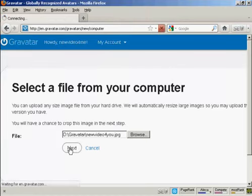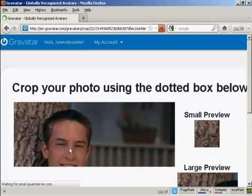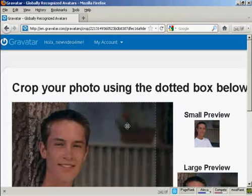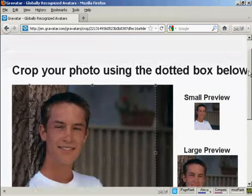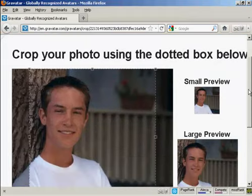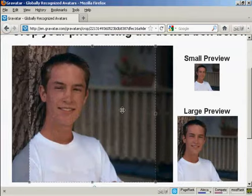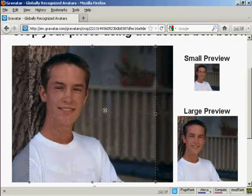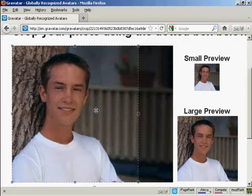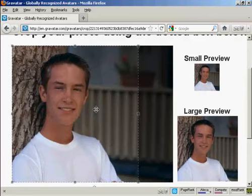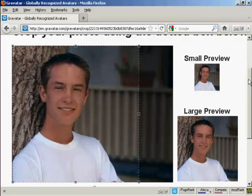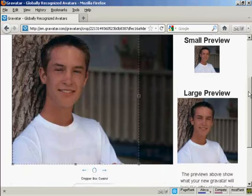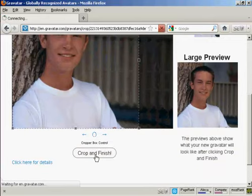And then click on next. There's a photo, this isn't what I look like, but it'll do for these purposes. What you can then do is center the image, or get it looking like you want the image to look like. So there we go, that looks all right. And then click here on Crop and Finish.